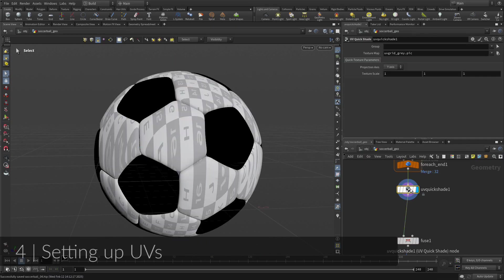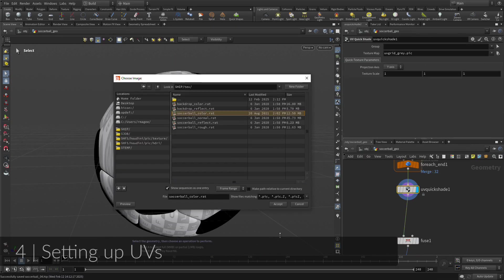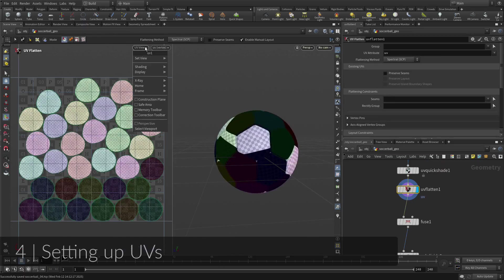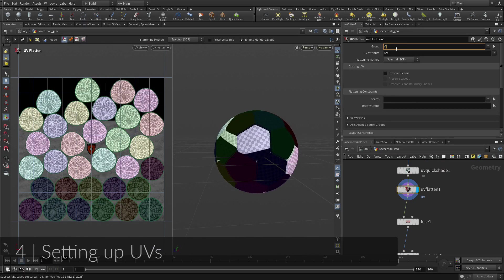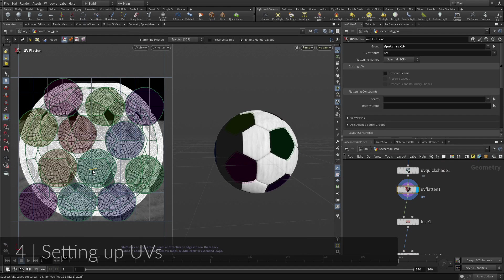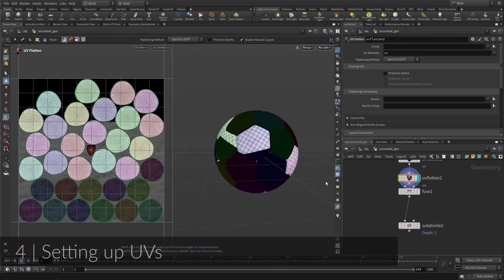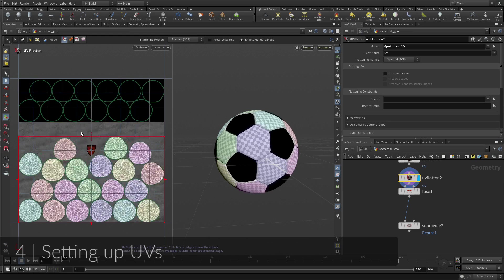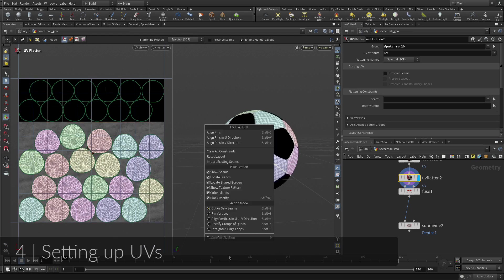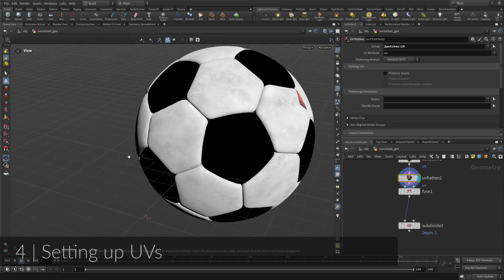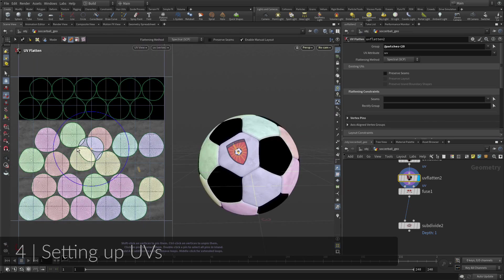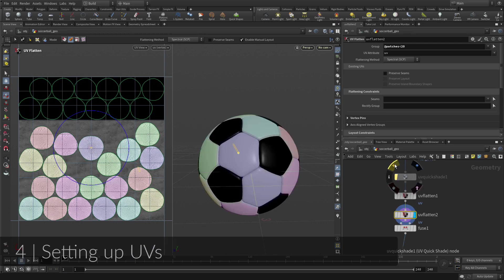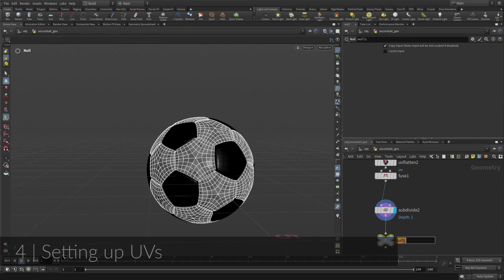In order to set up materials and textures, it's important to make sure that there are proper UVs set up on your object. Geometry in Houdini does not come with UVs, therefore you must create them yourself. This means adding extra nodes to the network, which in this case means adding UV quickshade and UV flatten nodes.